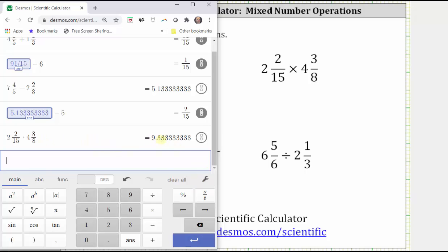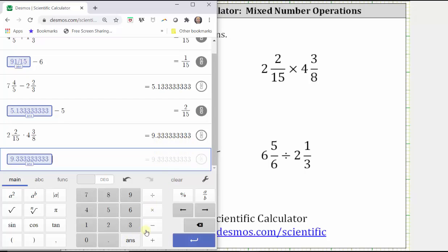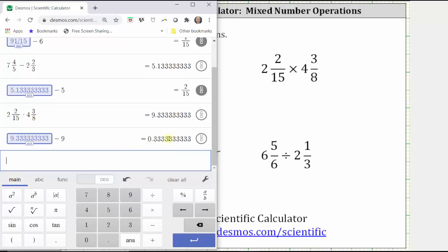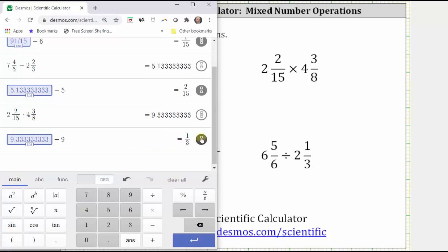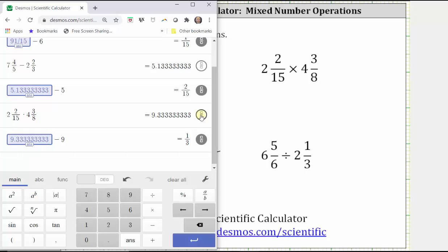Looking at the decimal approximation for the product, we know the whole number part of the mixed number is nine. To find the fraction part, we need to convert the decimal part to a fraction. So we click Answer, minus nine, enter, and then convert the decimal to a fraction, which gives us one-third. The product is nine and one-third. Again, if we needed the answer as an improper fraction, we could click convert to fraction, which gives us 28-thirds. But normally when working with mixed numbers, they want the answer back as a mixed number — nine and one-third.